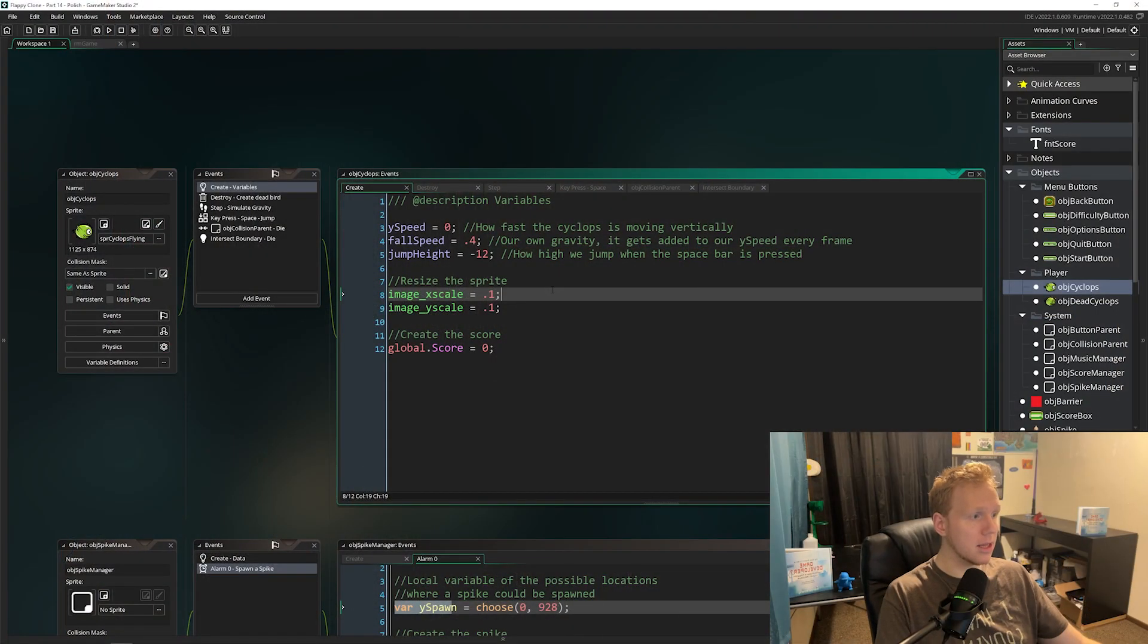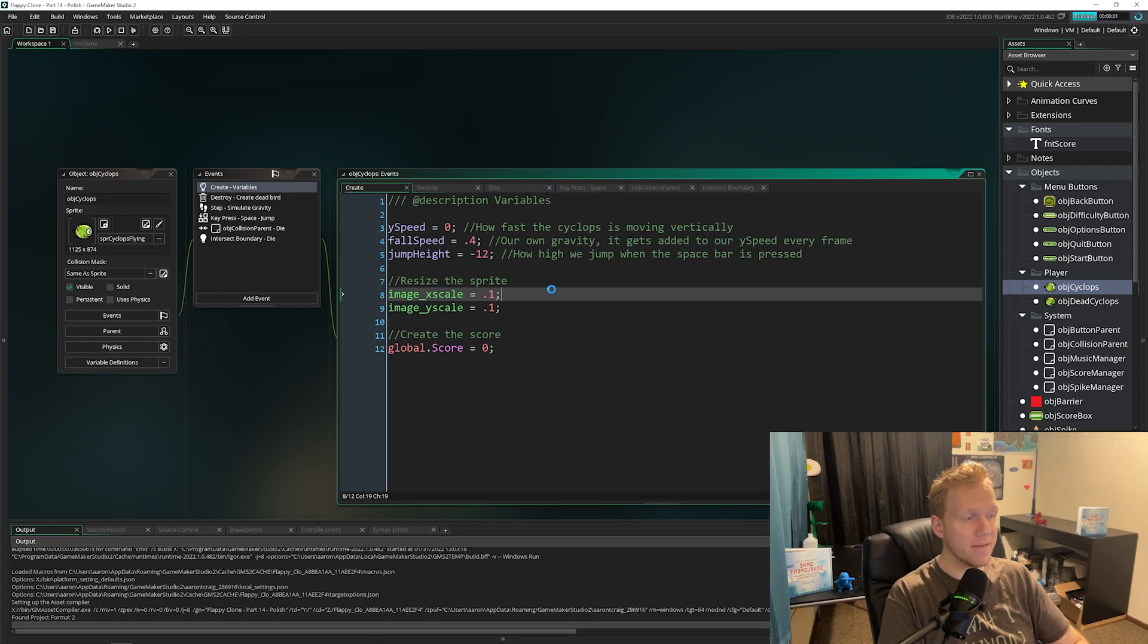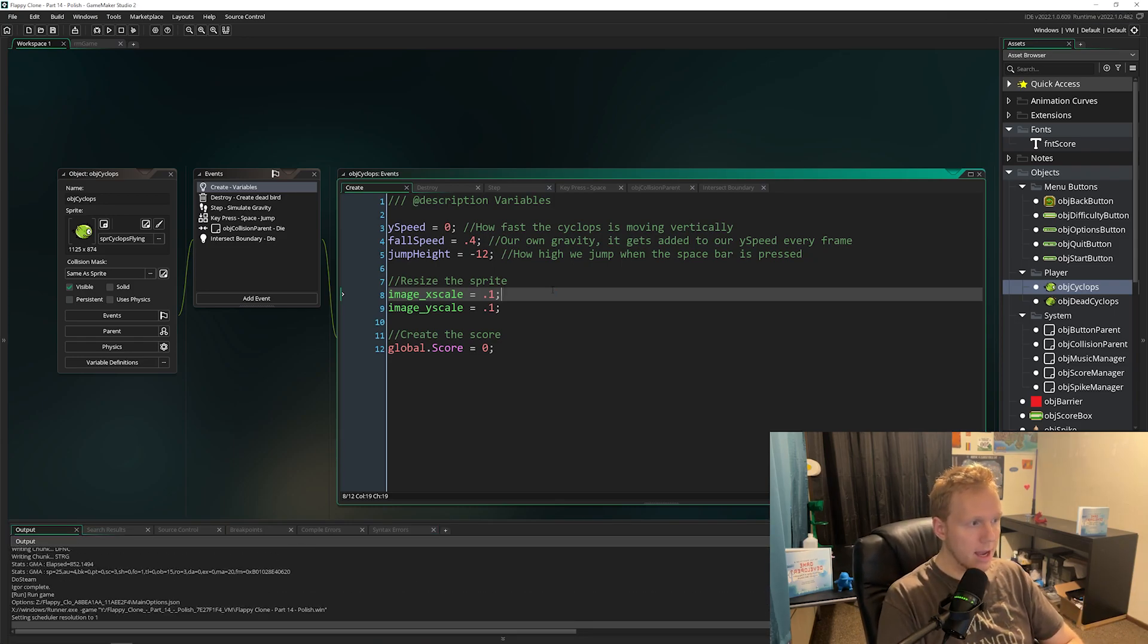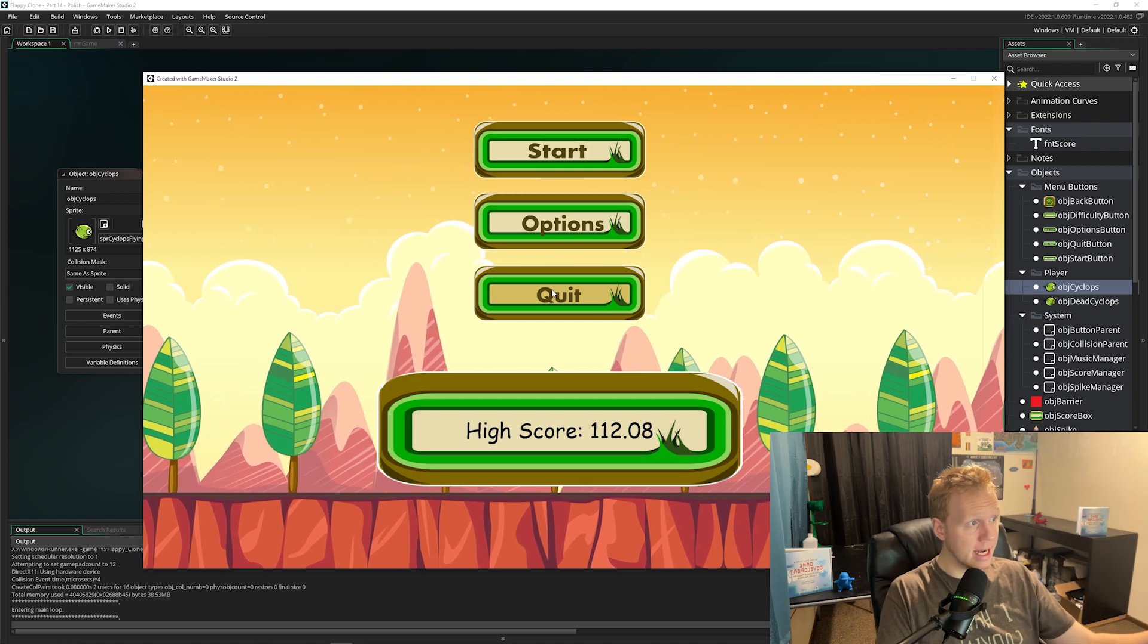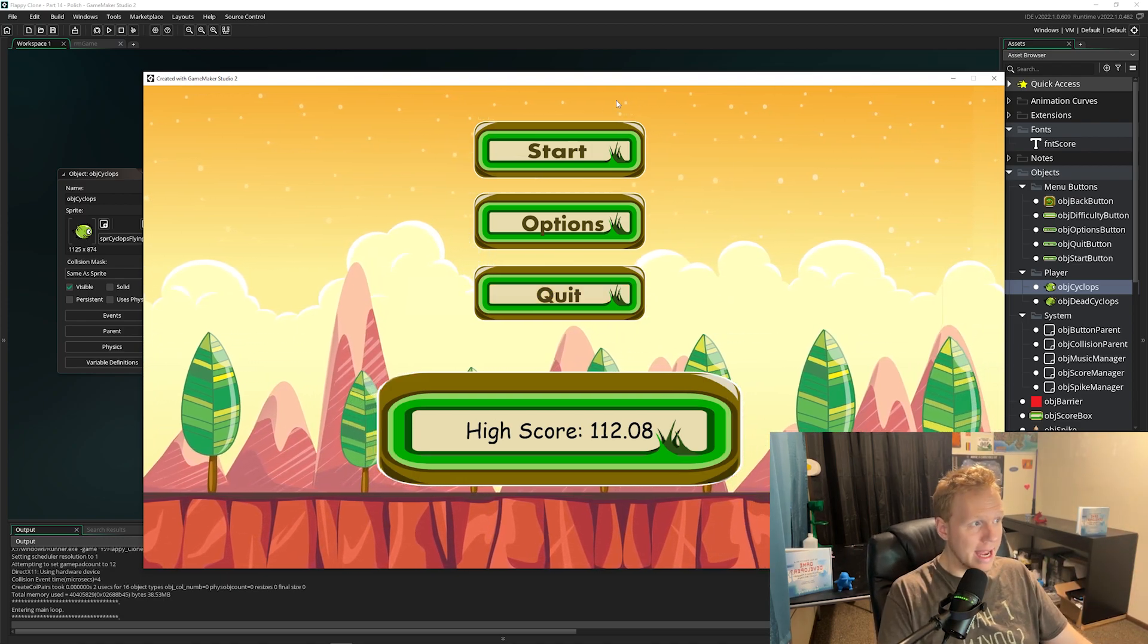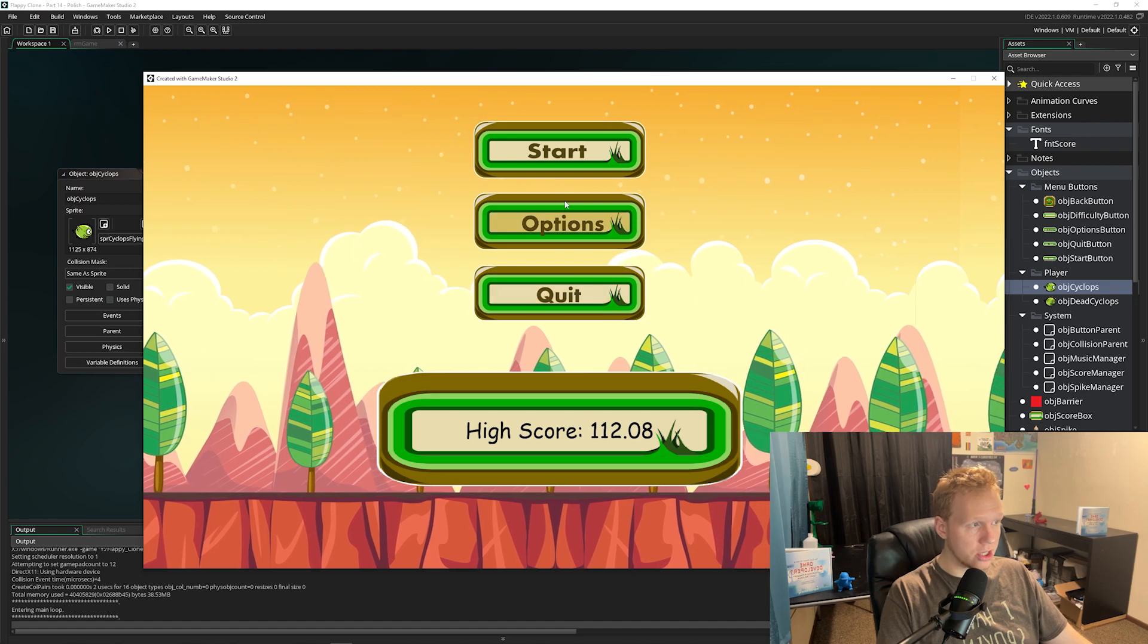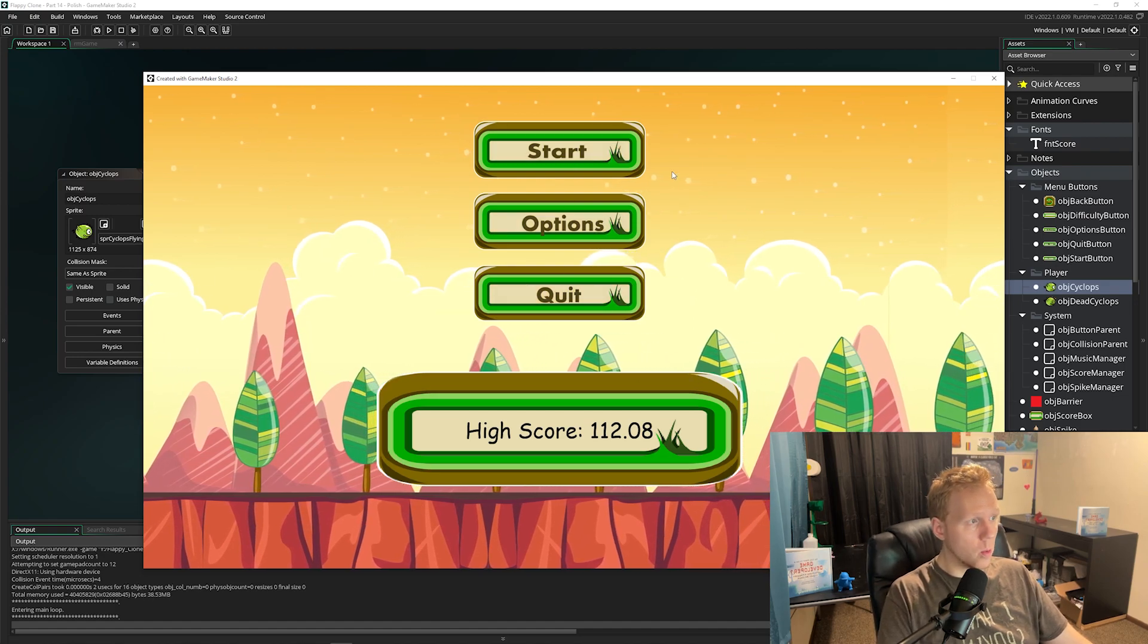So let's go ahead and take a look at it. This is the Flappy Clone Game. What we've got here is a main menu, so you're going to learn how to create a GUI. It's going to be animated. The buttons will actually change when you hover over them.